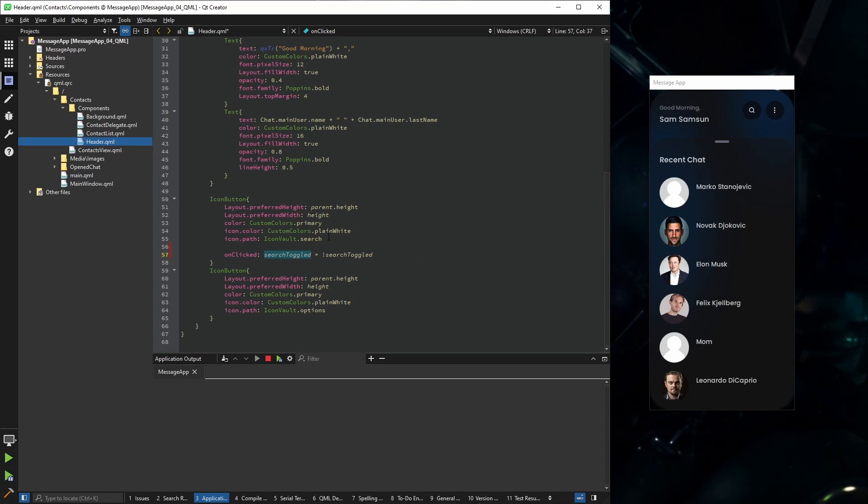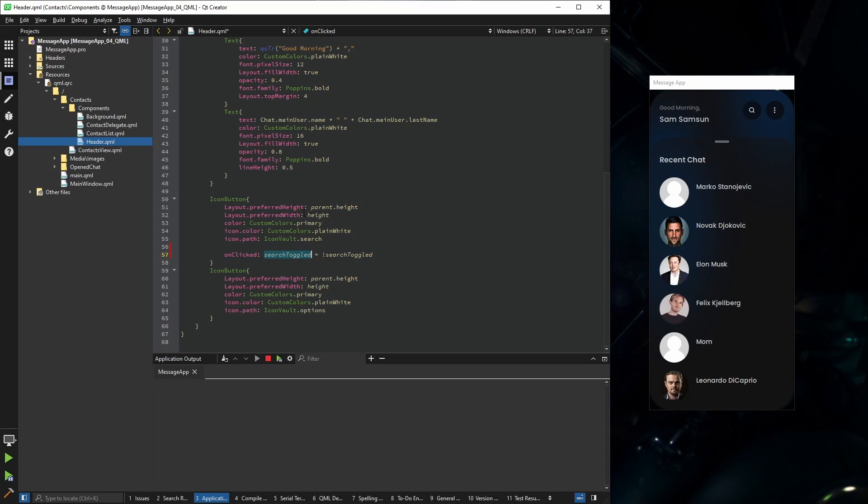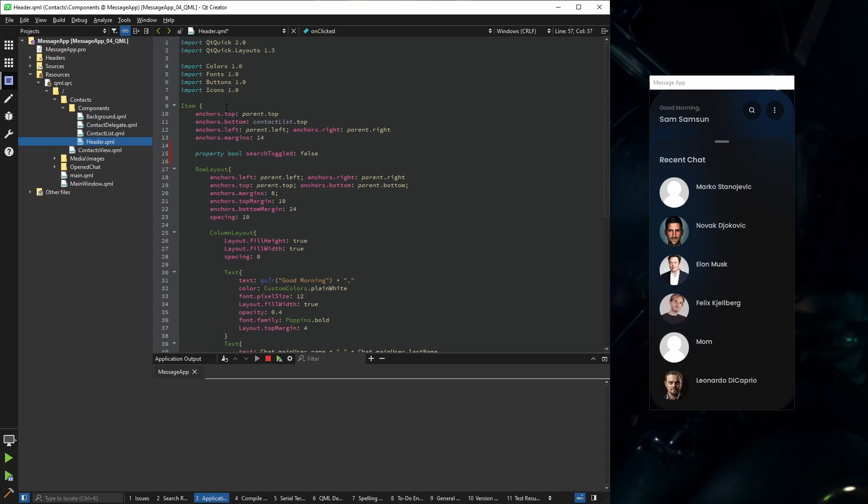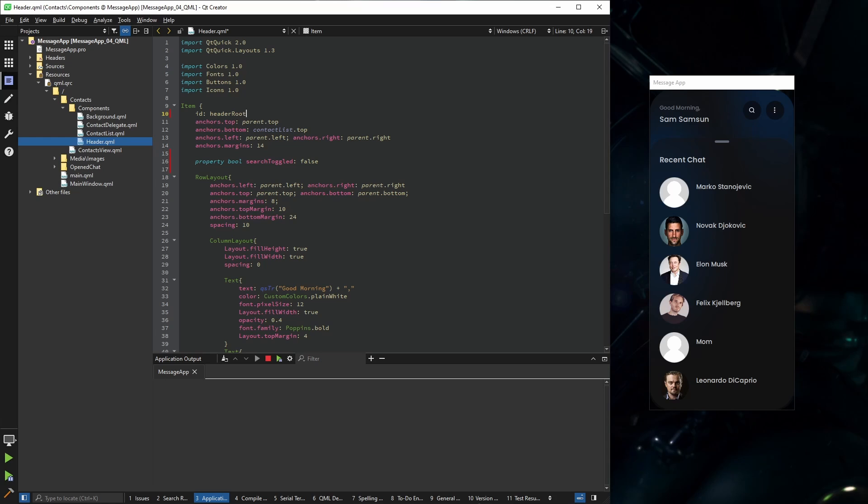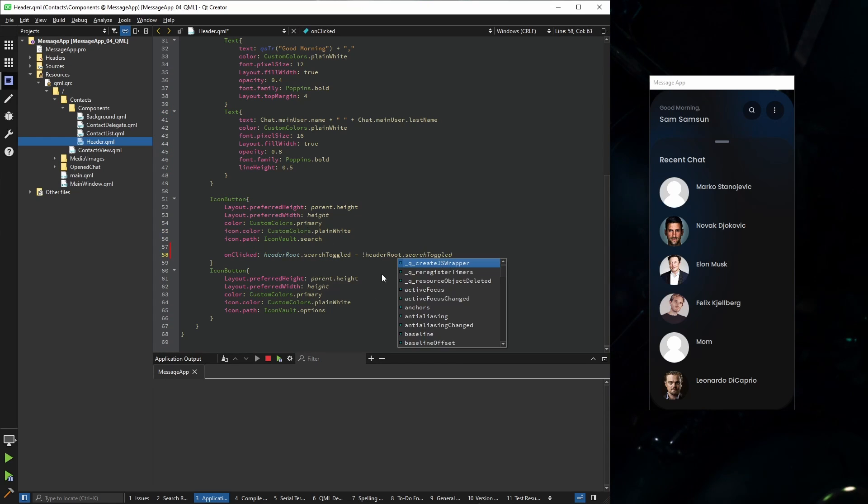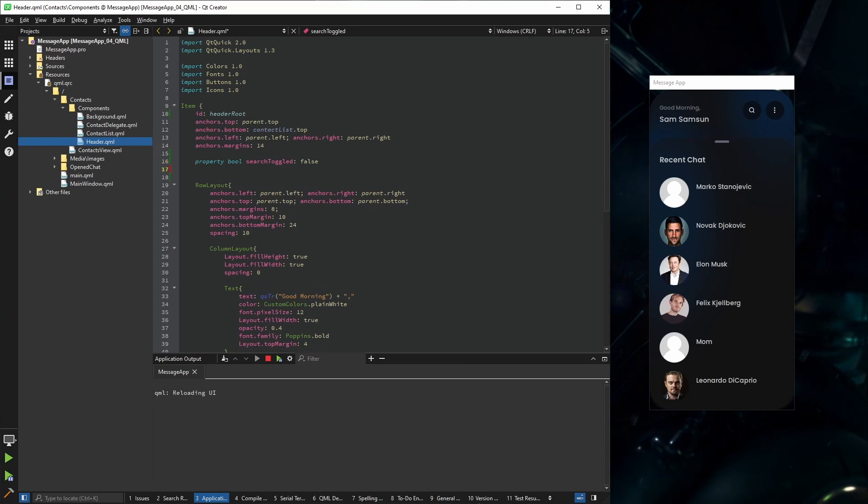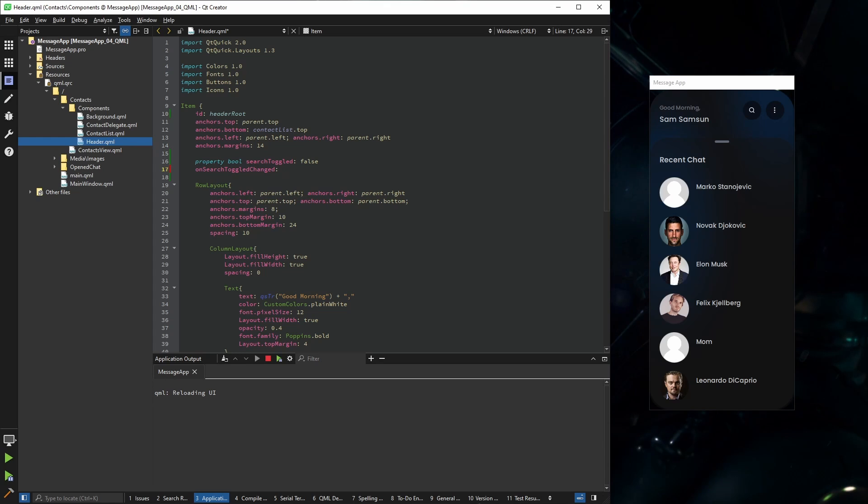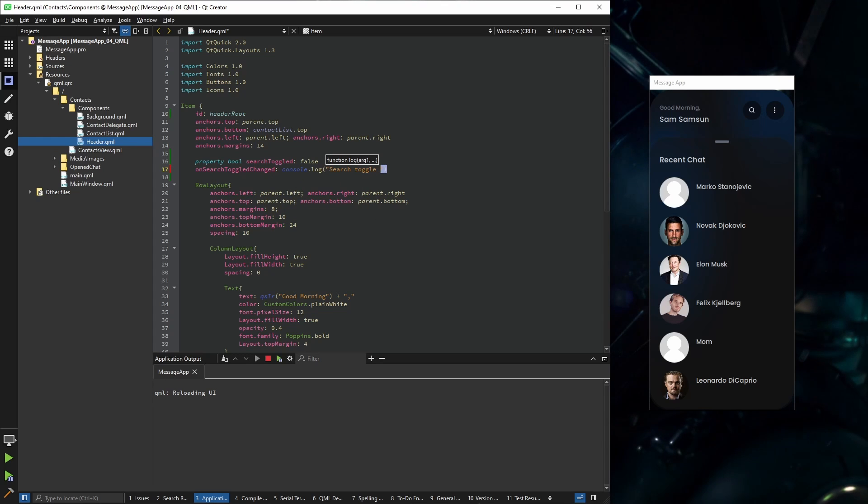Instead of just search toggled, we're going to define the parent's ID. Here I'm going to define header root, so we're going to say header root search toggled. So let's check if this works. On search toggle changed, also log third toggle state. And yeah, it works.